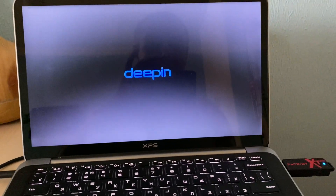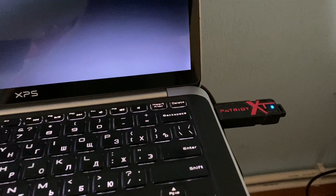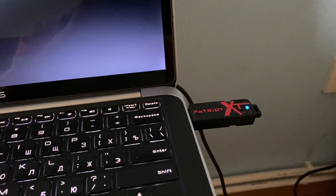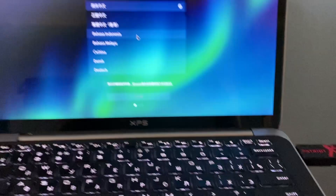Let's wait and see how the process will go. As you can see, the flash drive is blinking, which means it's reading.